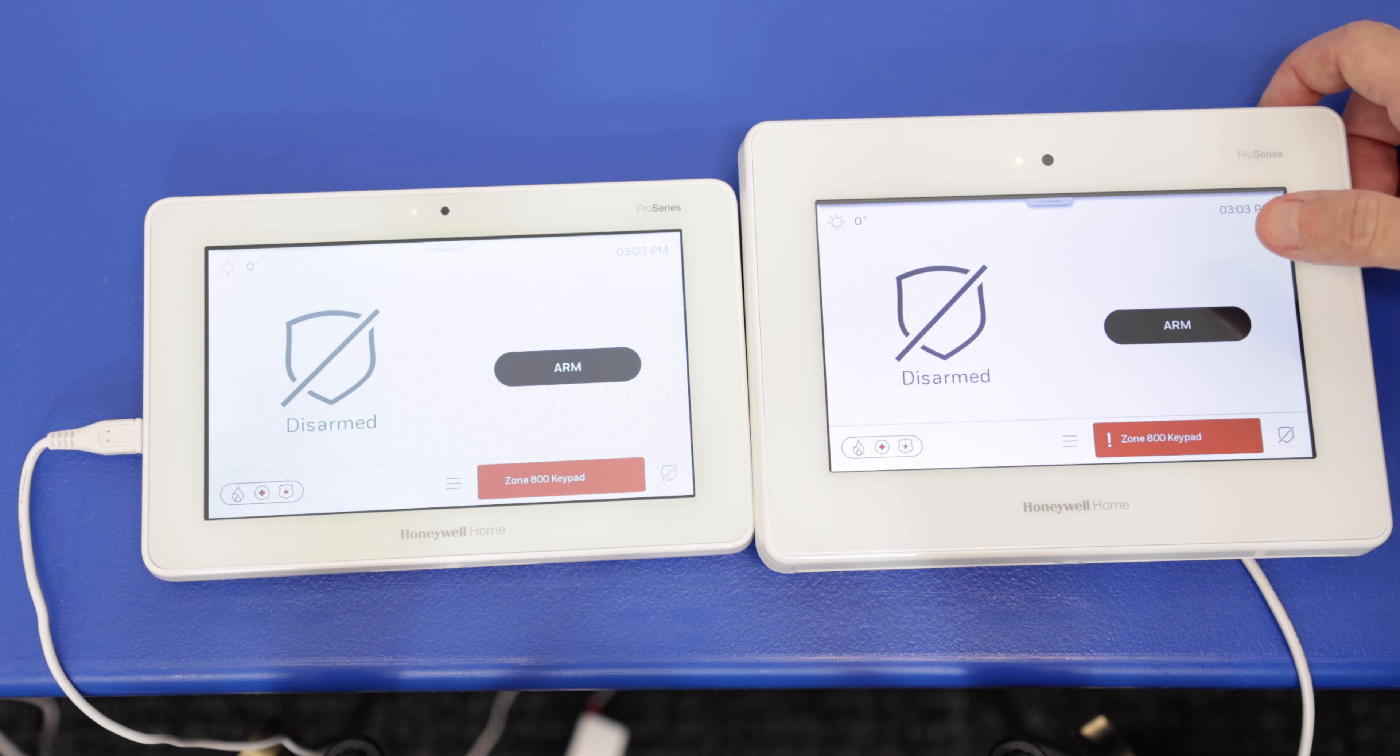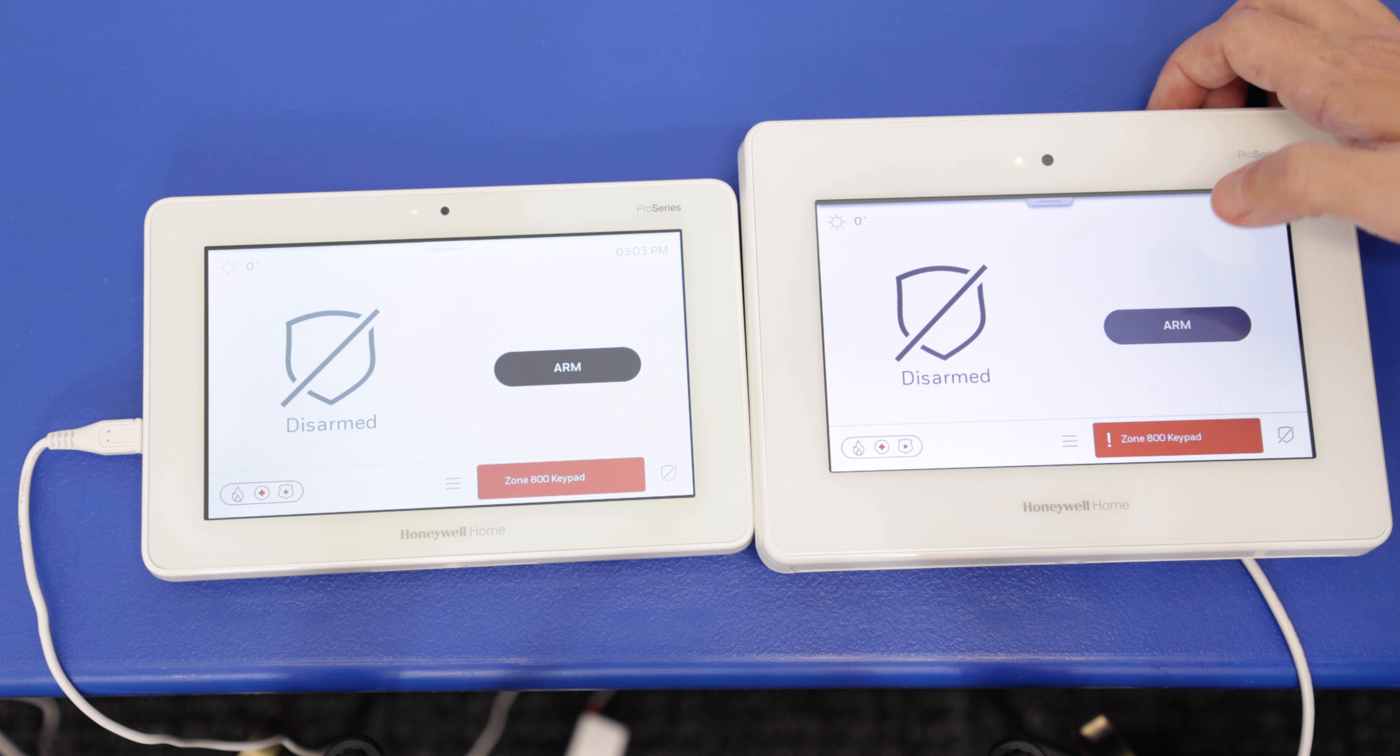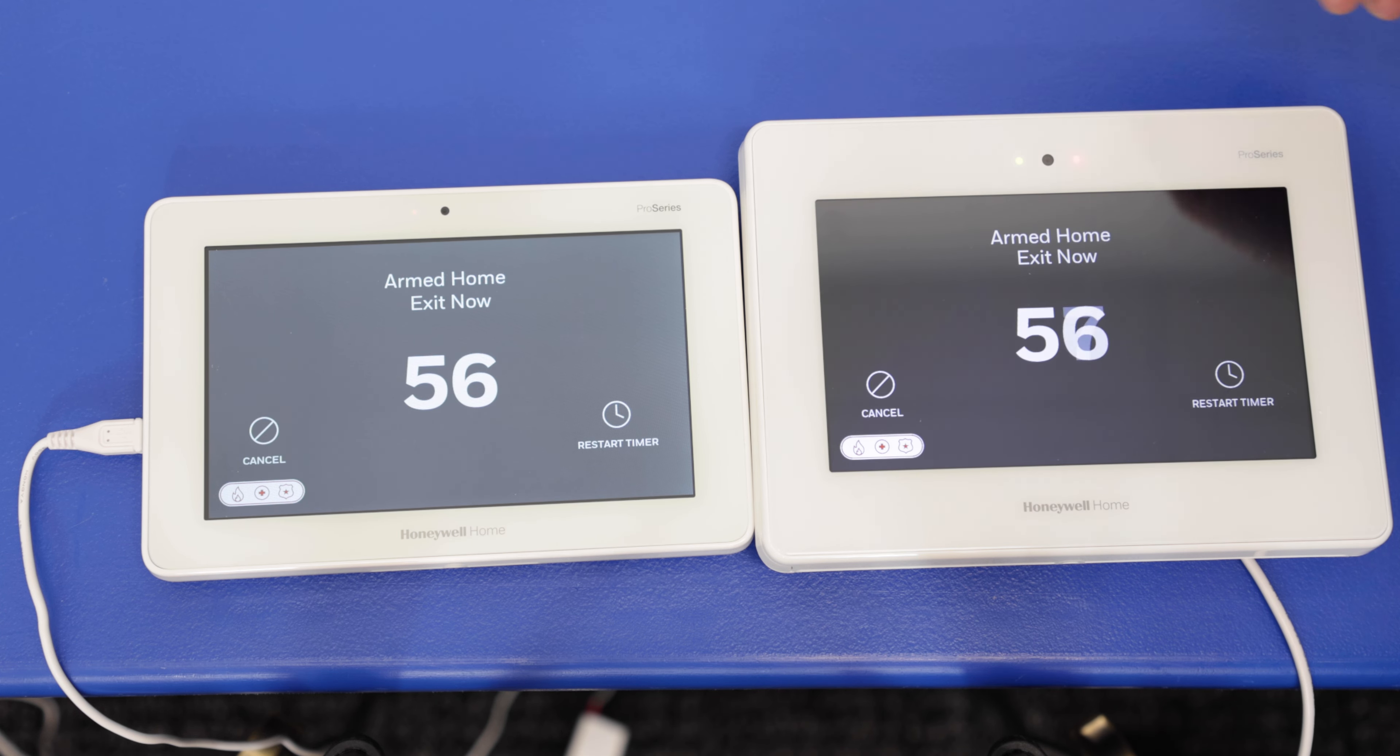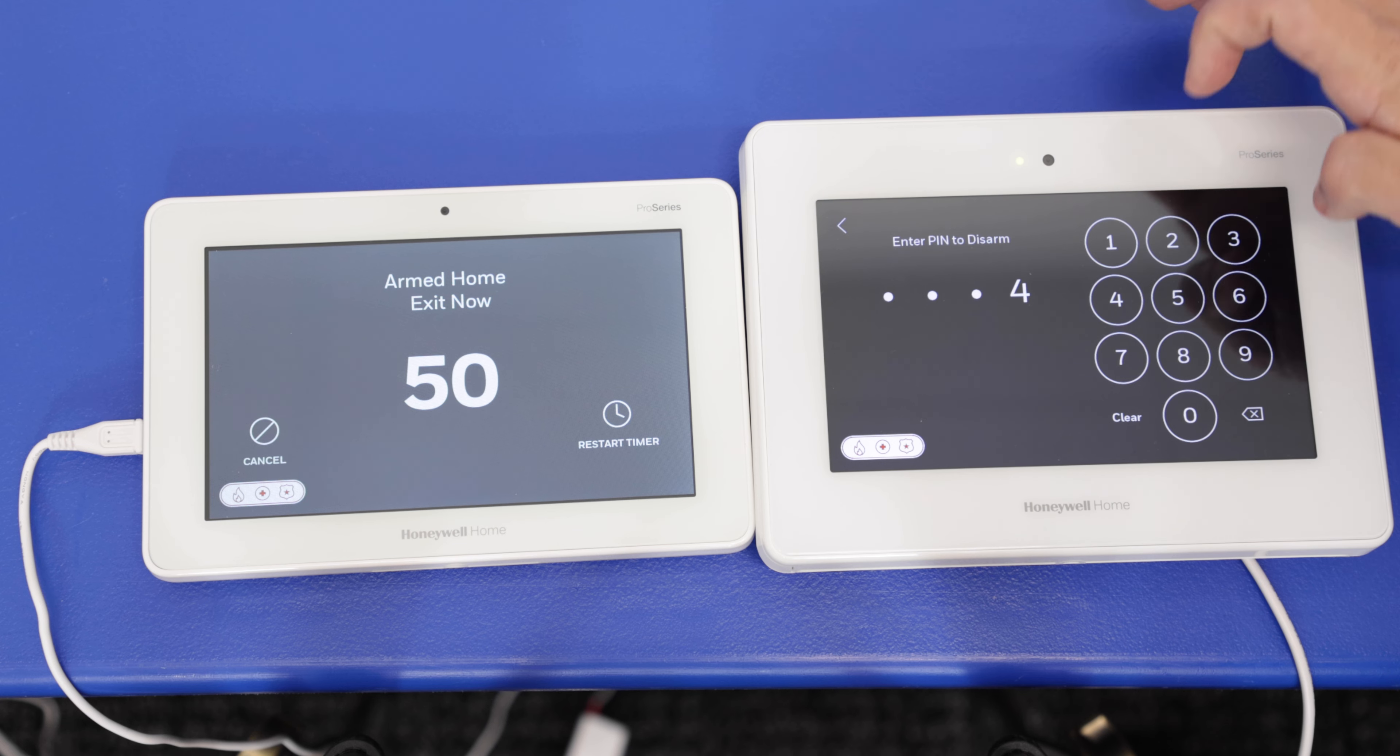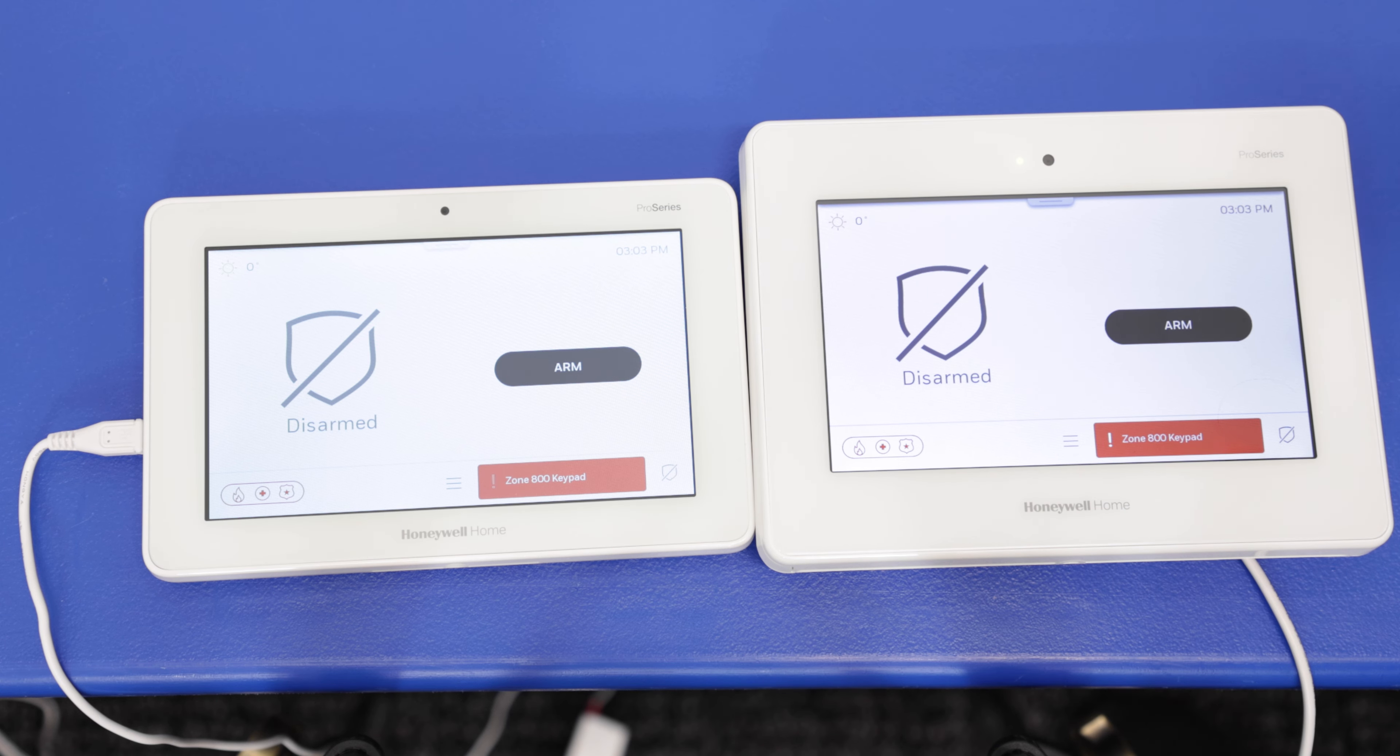Now let's go ahead and try to arm from both and just make sure that both of them arm the exact same way. So first we'll do it from the Pro A7. We're going to arm it to arm home. Perfect. We get the countdown on both. We're going to cancel, enter in our master code. Perfect. We saw that both the Pro A7 Plus and the Prowtouch disarmed.